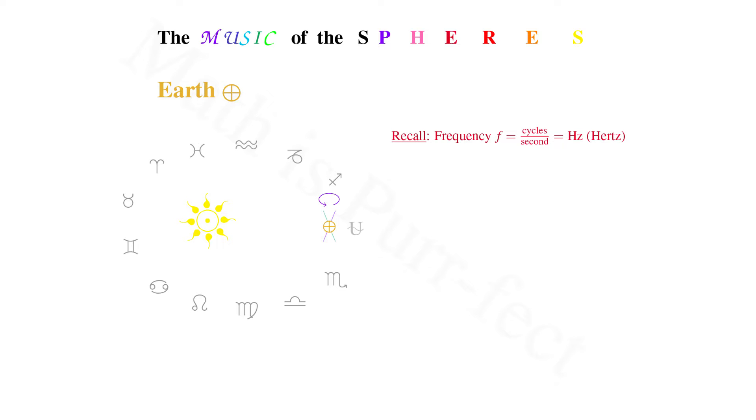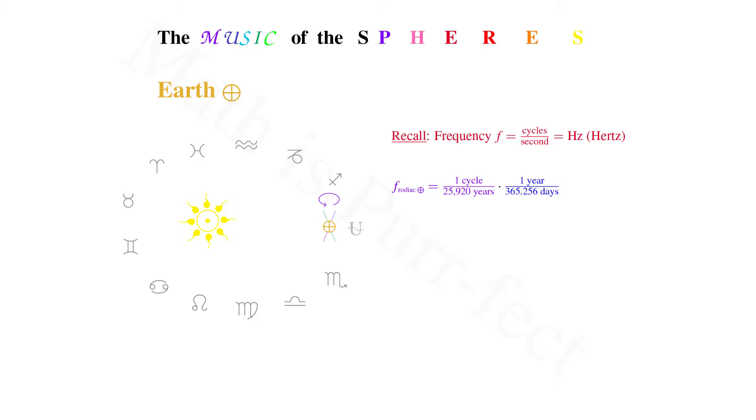The frequency of this zodiacal journey is once every 25,920 years. This is an expansive time frame, so let's see how many seconds this amounts to. Our first conversion is from years into days, given as one year for every 365.256 days. Then, translating from days into hours, we multiply by one day per 24 hours. From hours into minutes has the conversion one hour per 60 minutes. And finally, from minutes to seconds gives us the final conversion of one minute per 60 seconds.